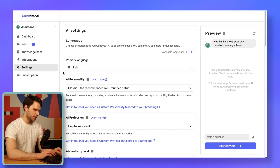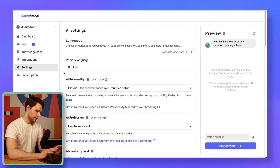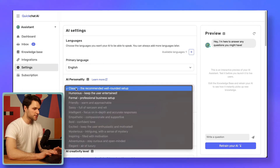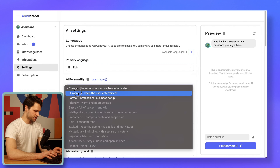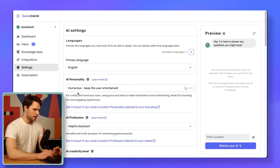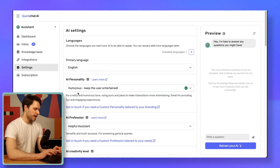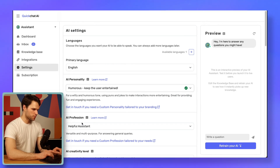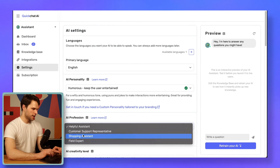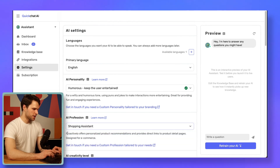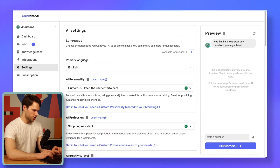When it comes to the settings, I made a few changes, like changing the AI personality from the default classic to humorous, to make the conversations more fun and engaging. The ultimate goal of these interactions is to boost sales on the website, so I'll go for the shopping assistant AI profession to make it proactively offer personalized product recommendations and send users to product detail pages.